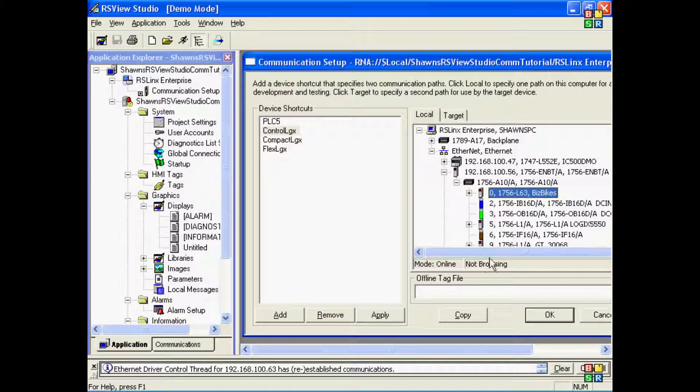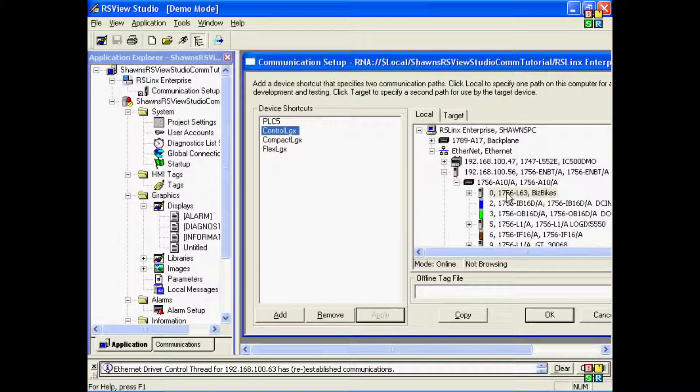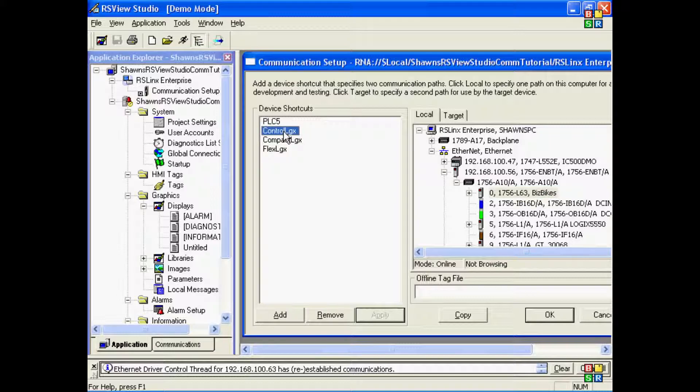In this case, I want to use the very first processor. So to make an application between the shortcut and the processor, we select the shortcut name, the processor name, and press Apply.